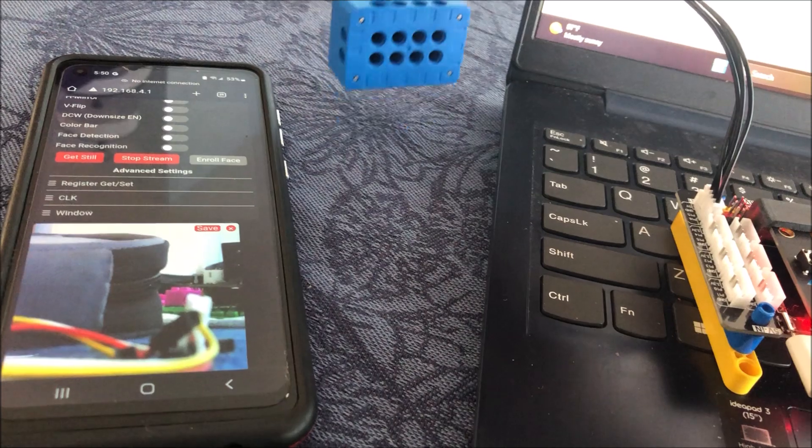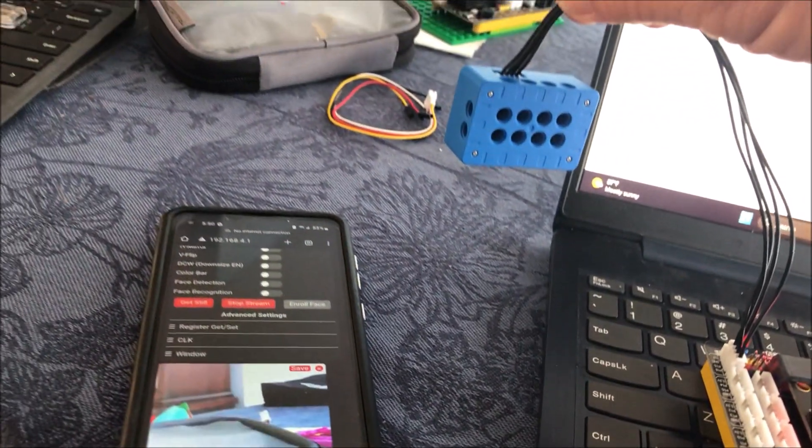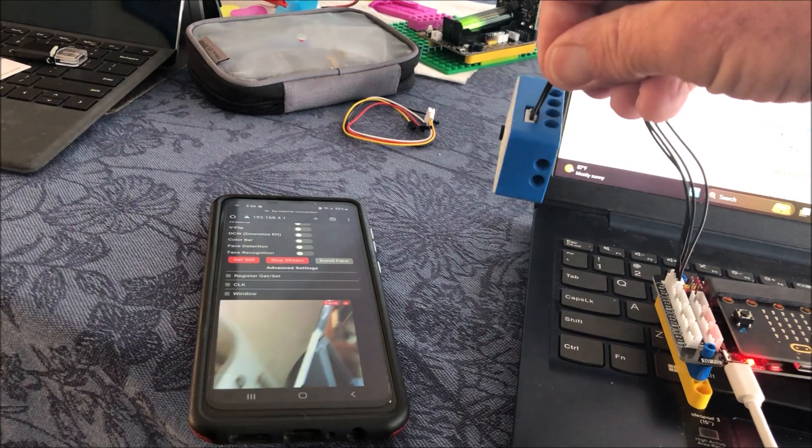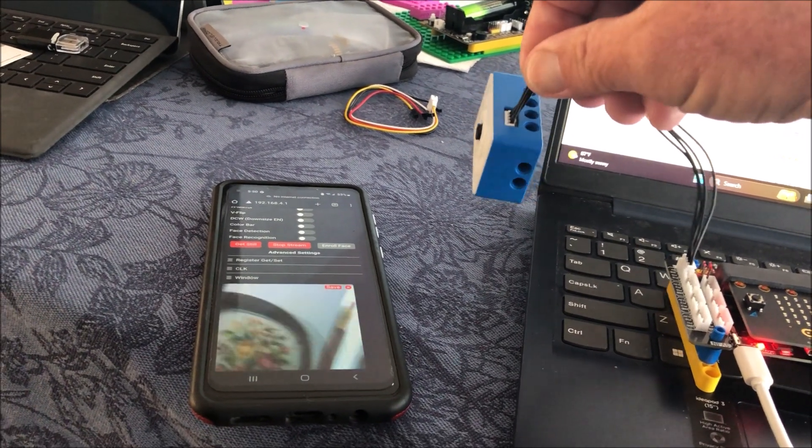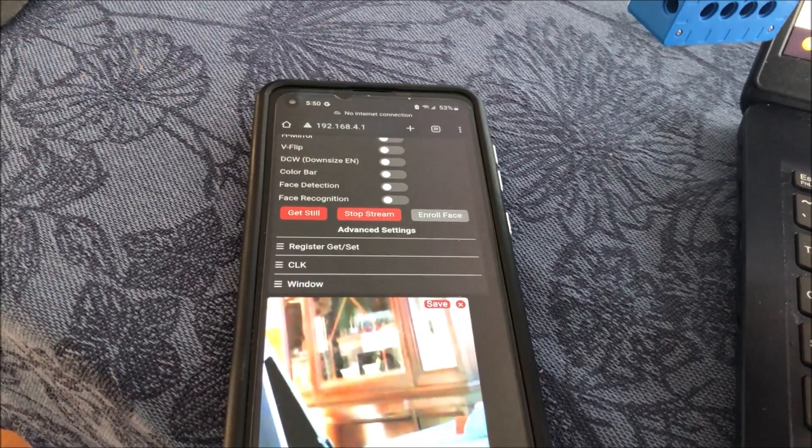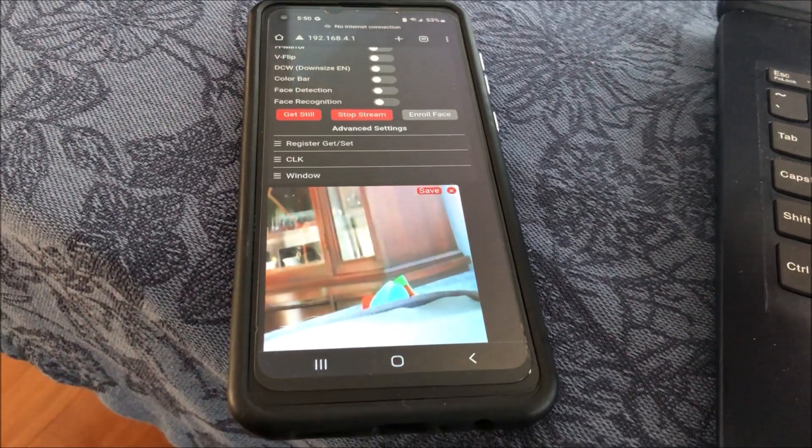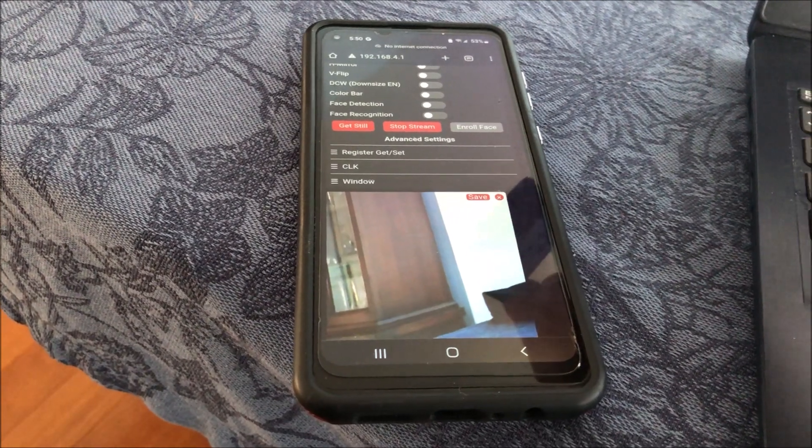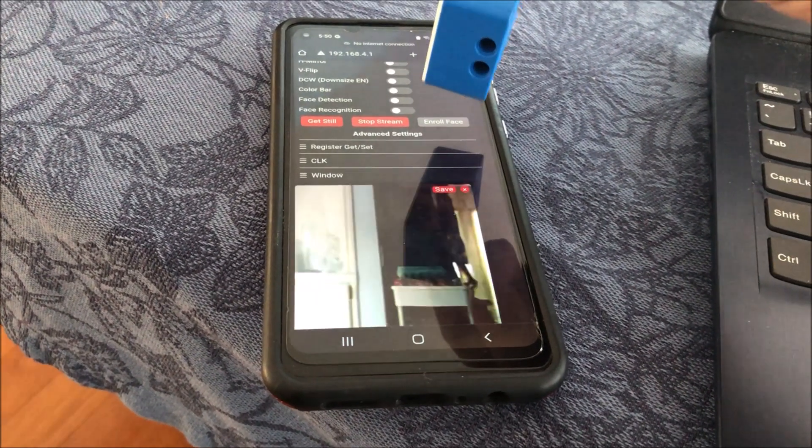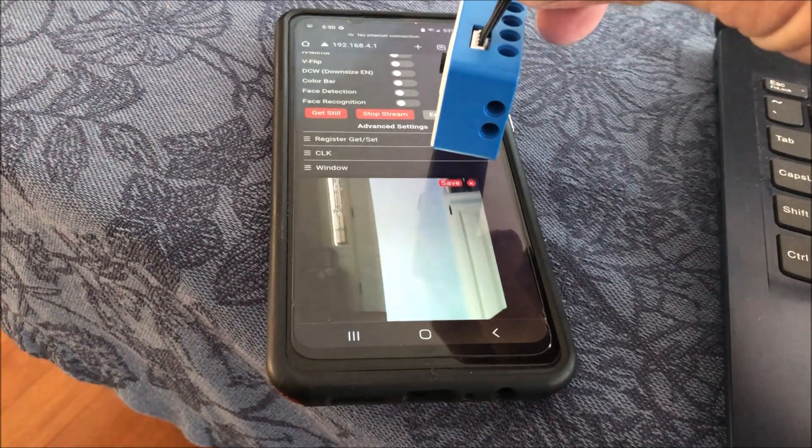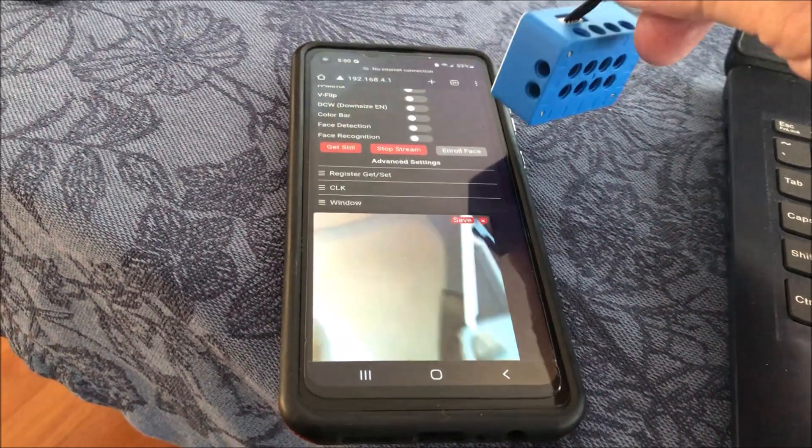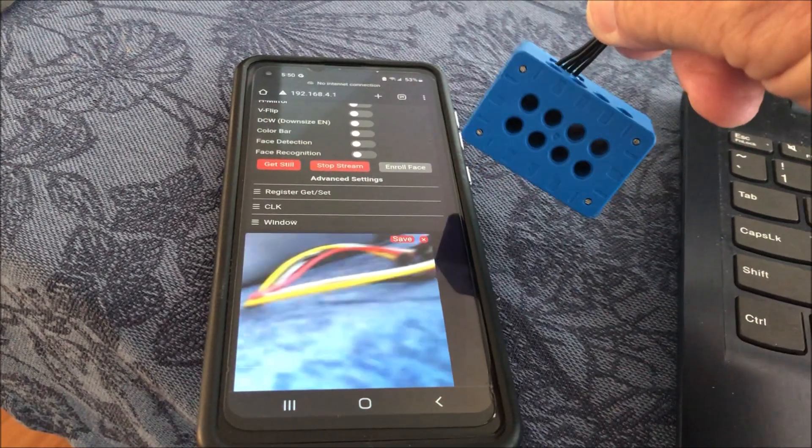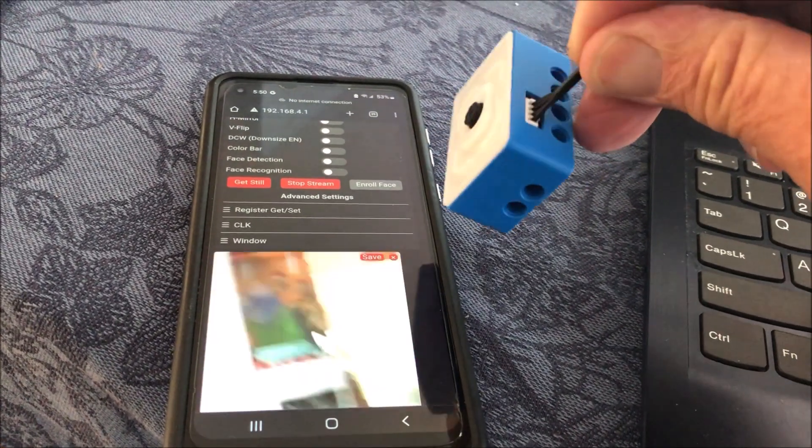It seems to be working pretty well. We can put this on a robot car because the form factor is Lego Technics. That's what all these holes are.